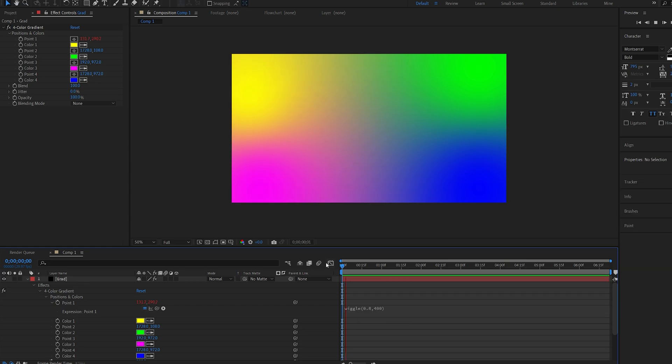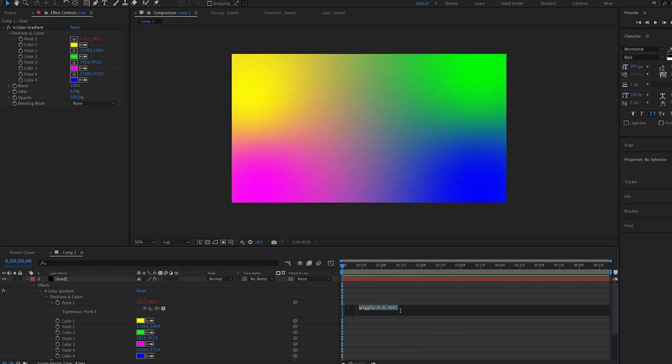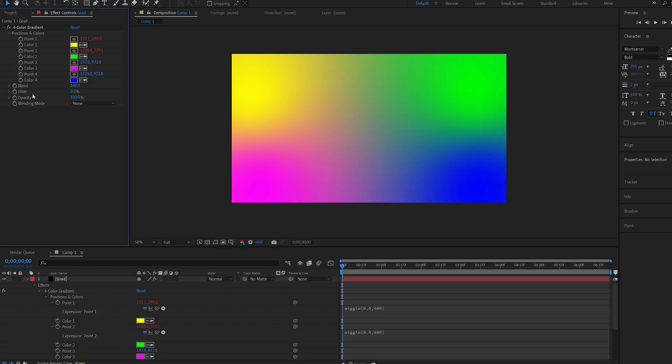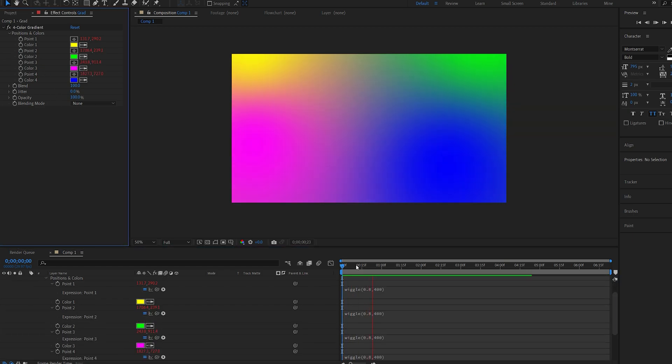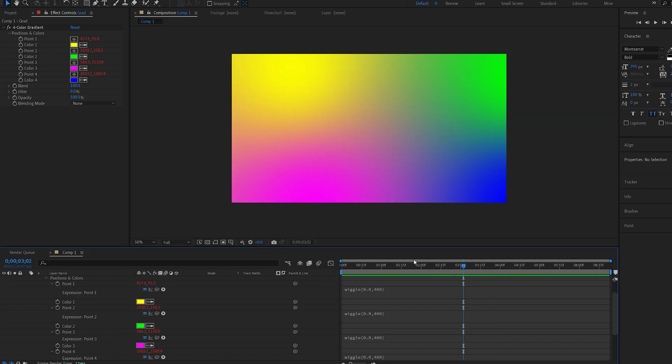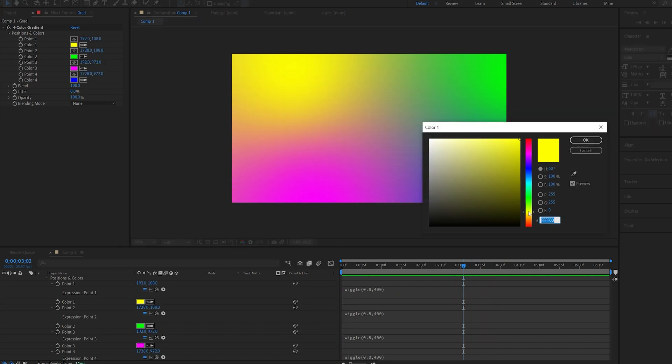So now we just have this yellow color here dancing around like so and I'll just go ahead and copy this and do the same for the rest of our colors. All right so we have all four colors here just dancing around randomly and let's go ahead and change them actually so I'll just quickly set up some colors here.